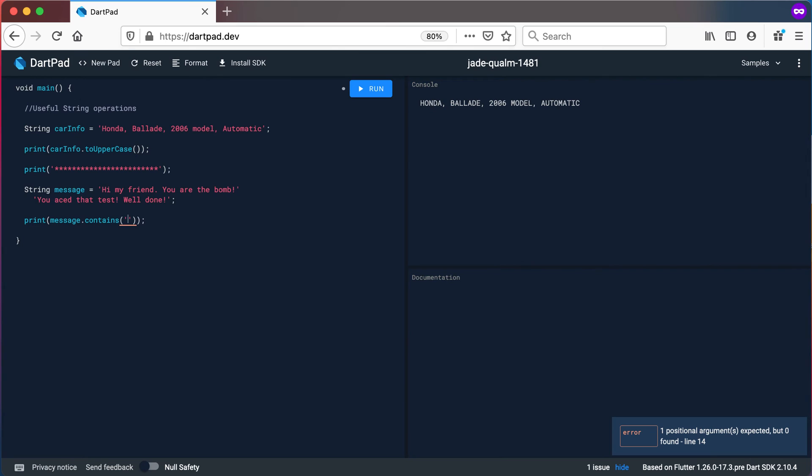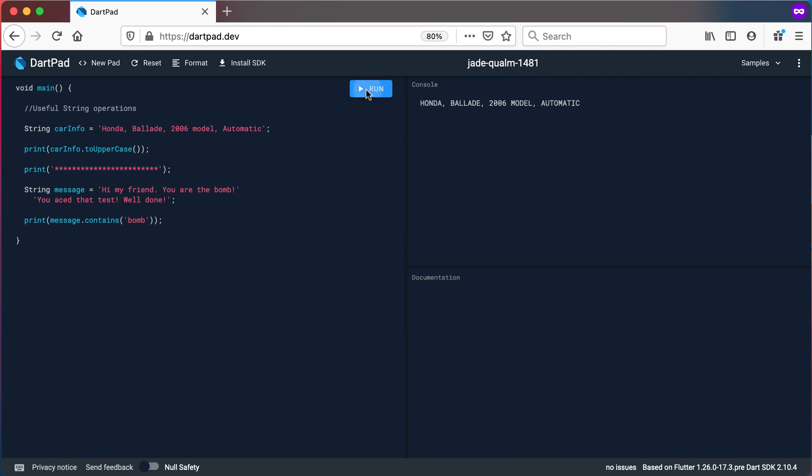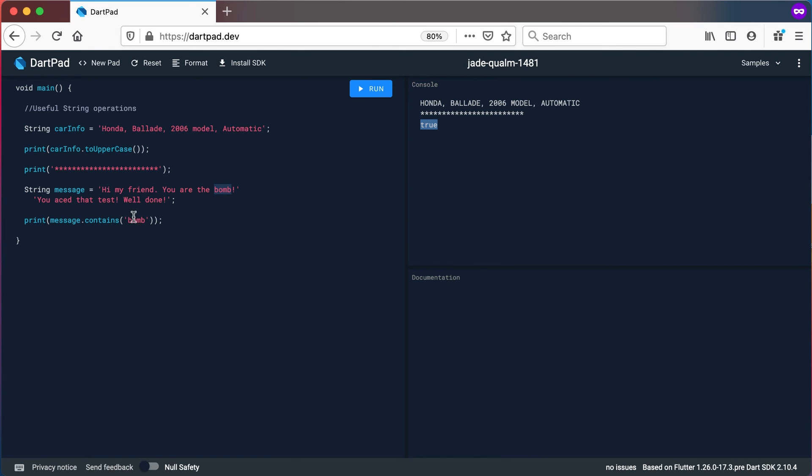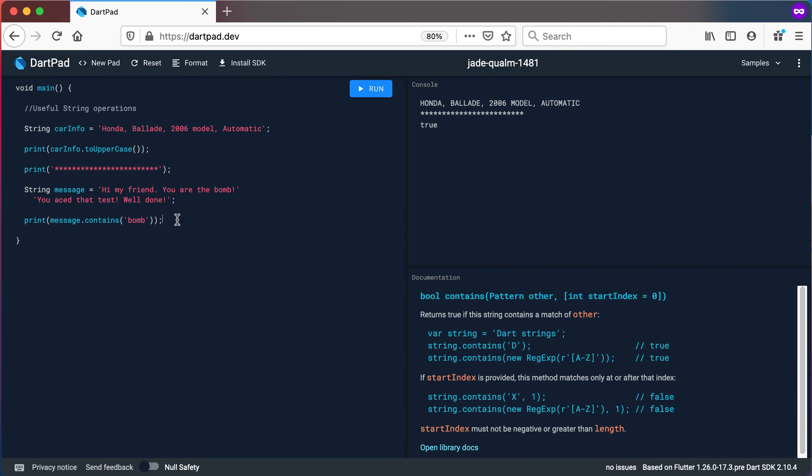I'm going to use this message variable and I'm going to use the contains method. We're going to say print message dot contains and let's say the swear word is bomb there that we want to check for. So if I run this it will look through this text and see if it finds a word with this exact characters following each other and you can see it finds bomb there and it prints out true for us which means that word does exist.